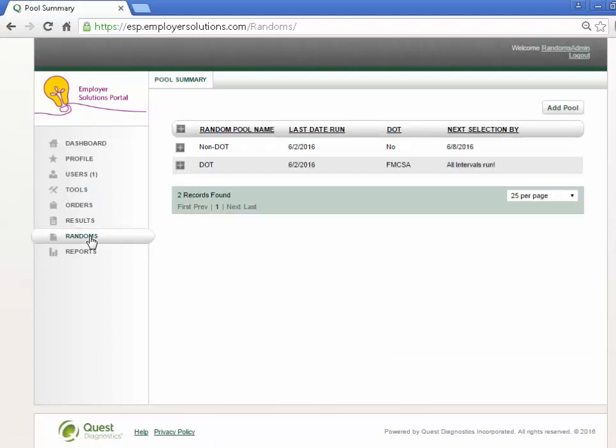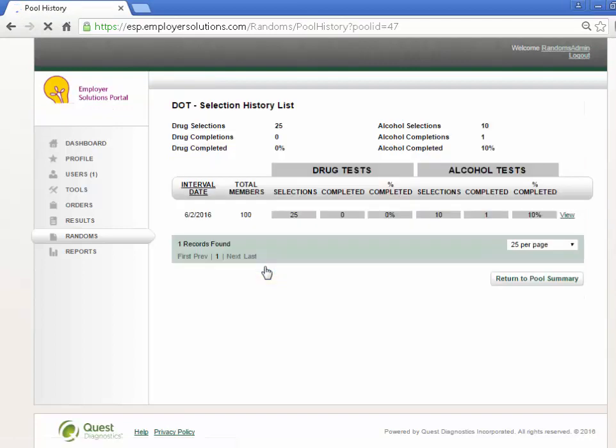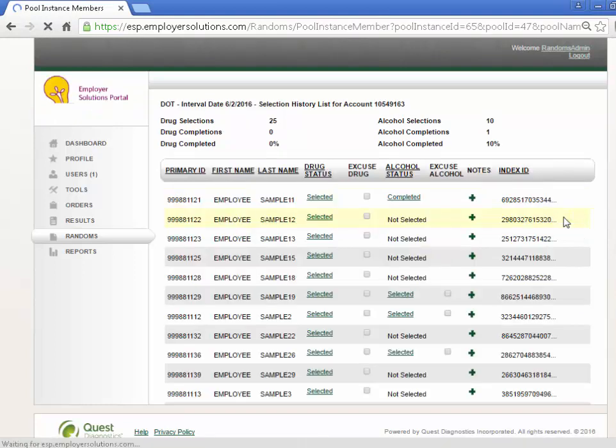All random pools created in your organization will appear in the Pool Summary grid. To expand the pool detail, select the plus sign next to the pool name. In the expanded pool detail, select the Selection History button to view the random selections for this pool. Select the View hyperlink at the right of the selection interval in the grid.